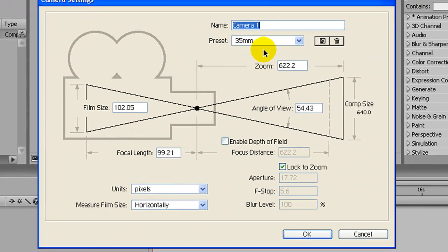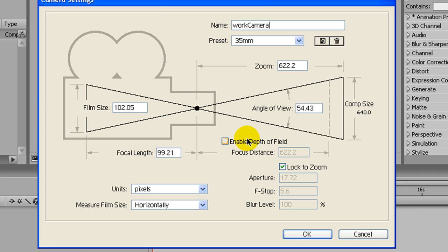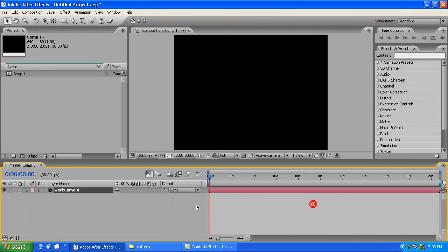Because the 3D camera navigation tools won't work with the default camera. So, work camera, because we're not going to be using this to film, we're just going to be using it to see the stage.